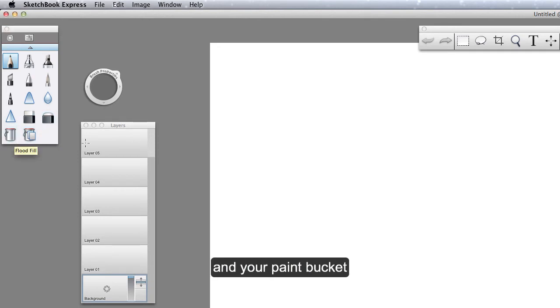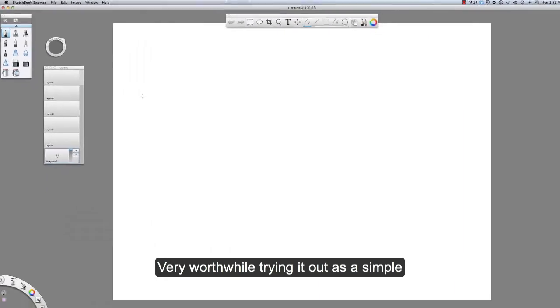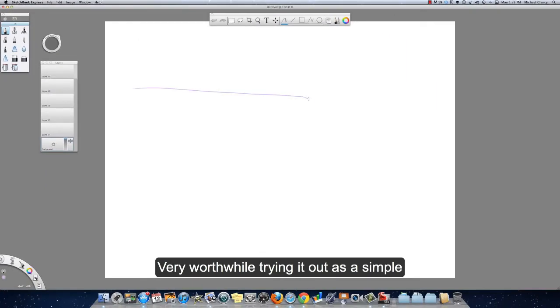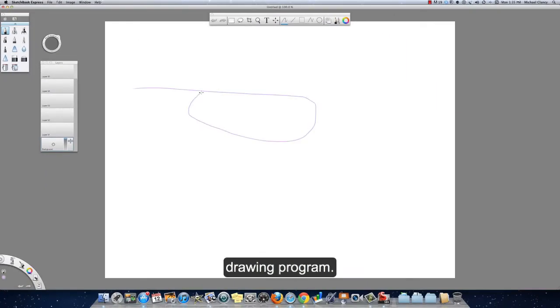Very worthwhile trying out as a simple drawing program.